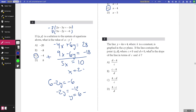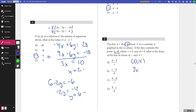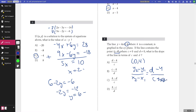Number eight: the line y equals kx plus 4, where k is a constant, is graphed in the xy-plane. If the line contains the point (c, d) where c and d are both nonzero, what is the slope of the line in terms of c and d? The y-intercept is (0, 4), and the slope is rise over run: (y₂ minus y₁) over (x₂ minus x₁), which gives (d minus 4) over (c minus 0). The answer is A.